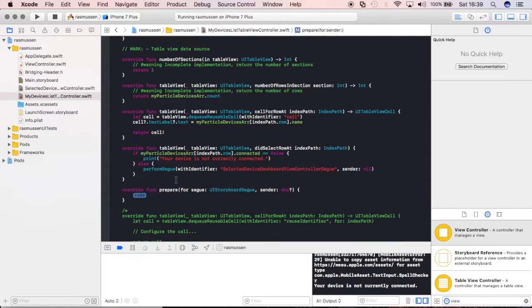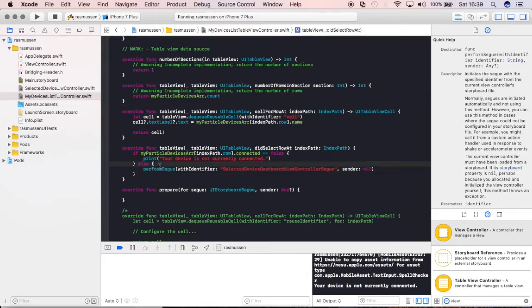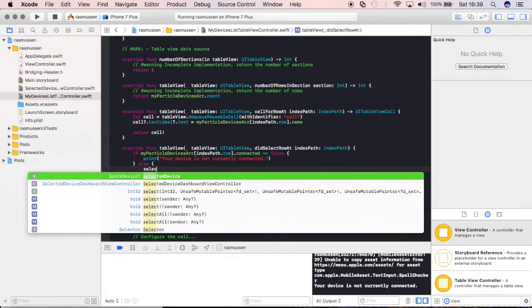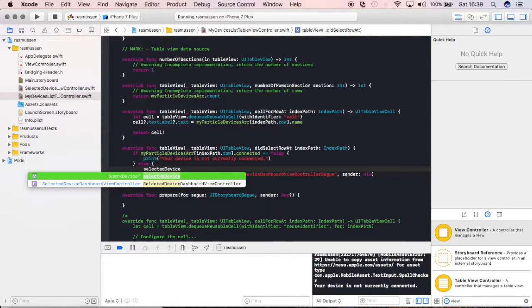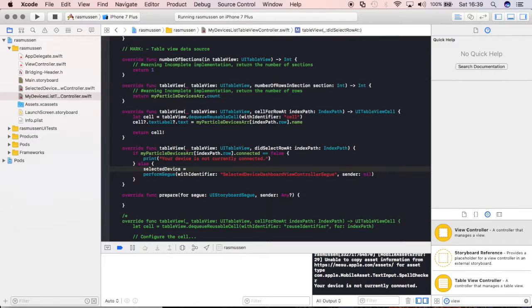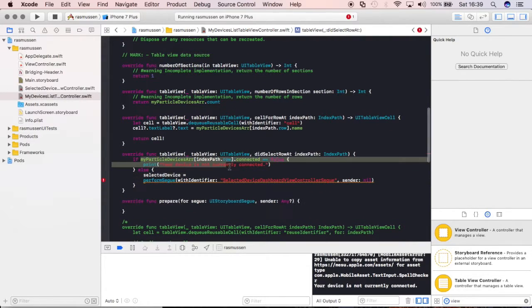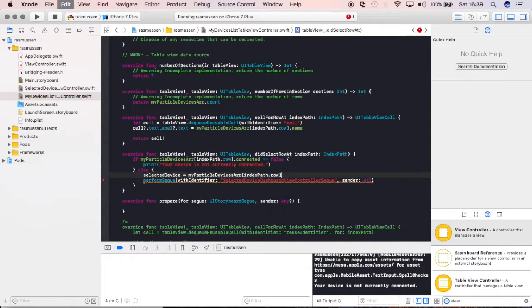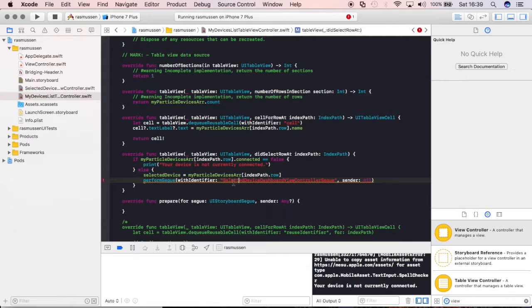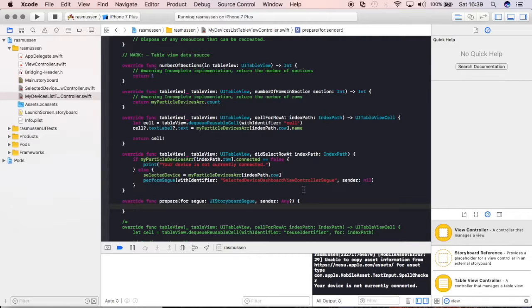we're going to do segue. Just type in segue here. So, we're going to go ahead and prepare for a segue. And we're going to make the variable up here, selected device equal to the particular, particularly selected particle device in that array. So, now,